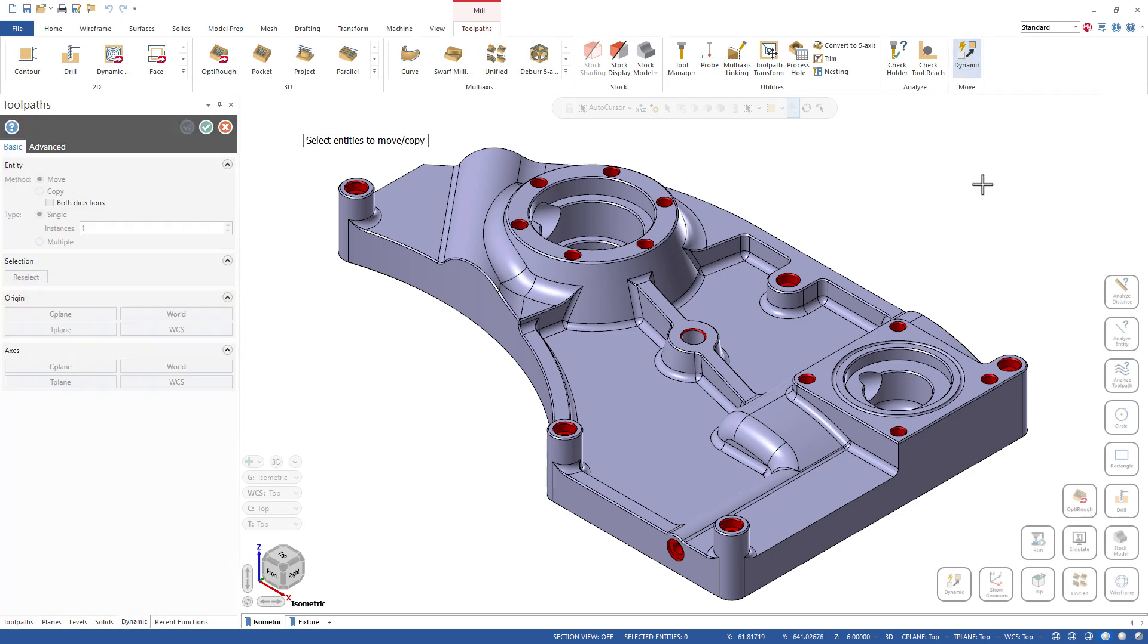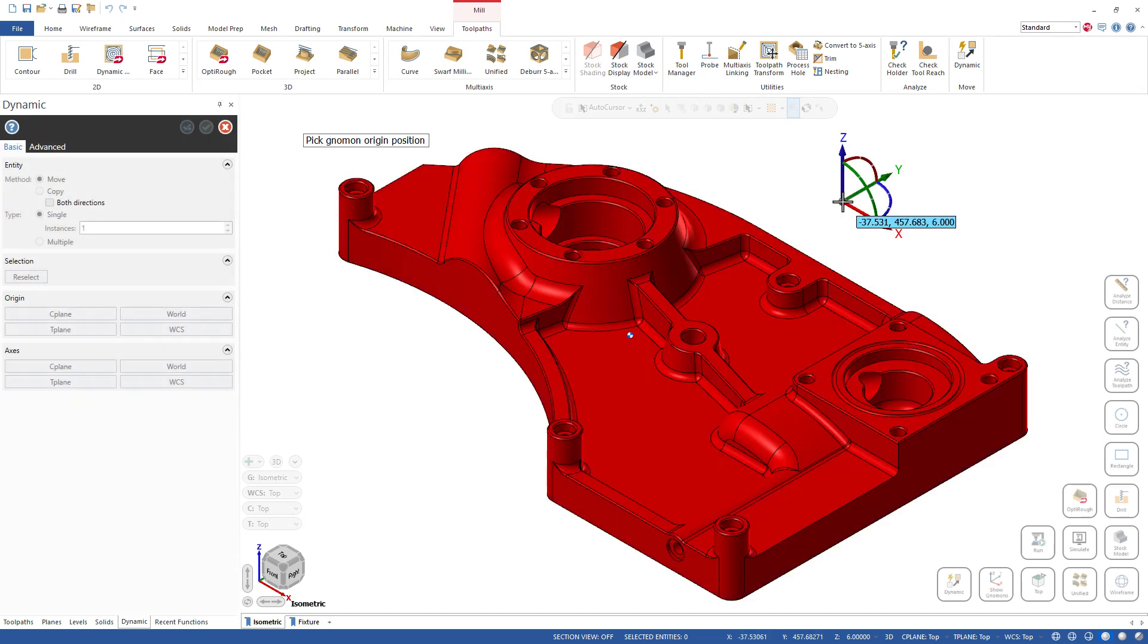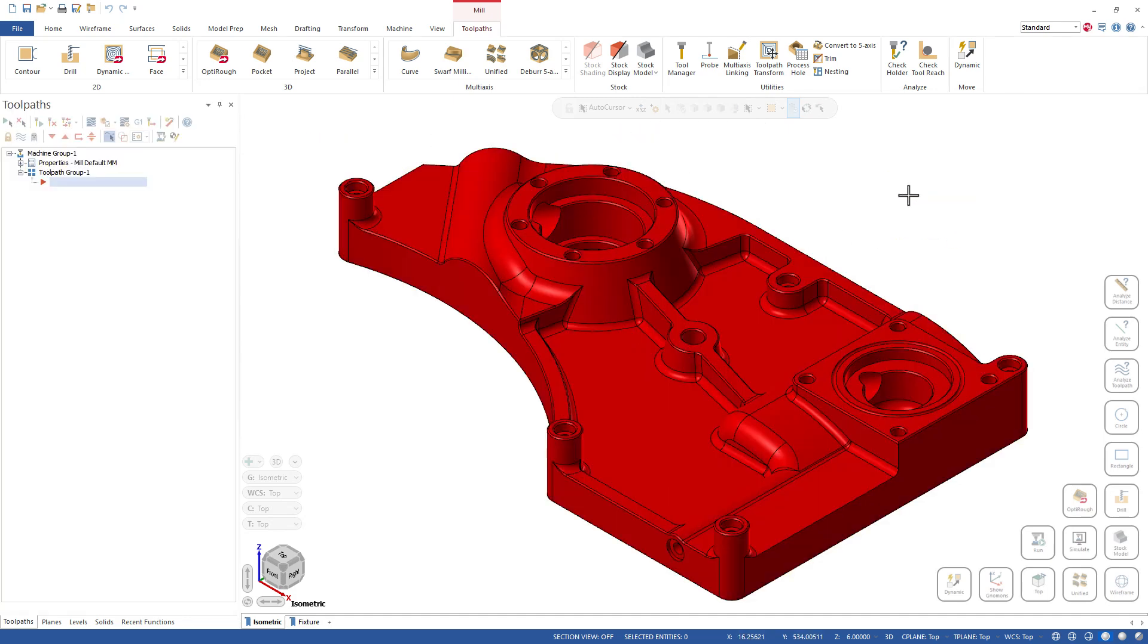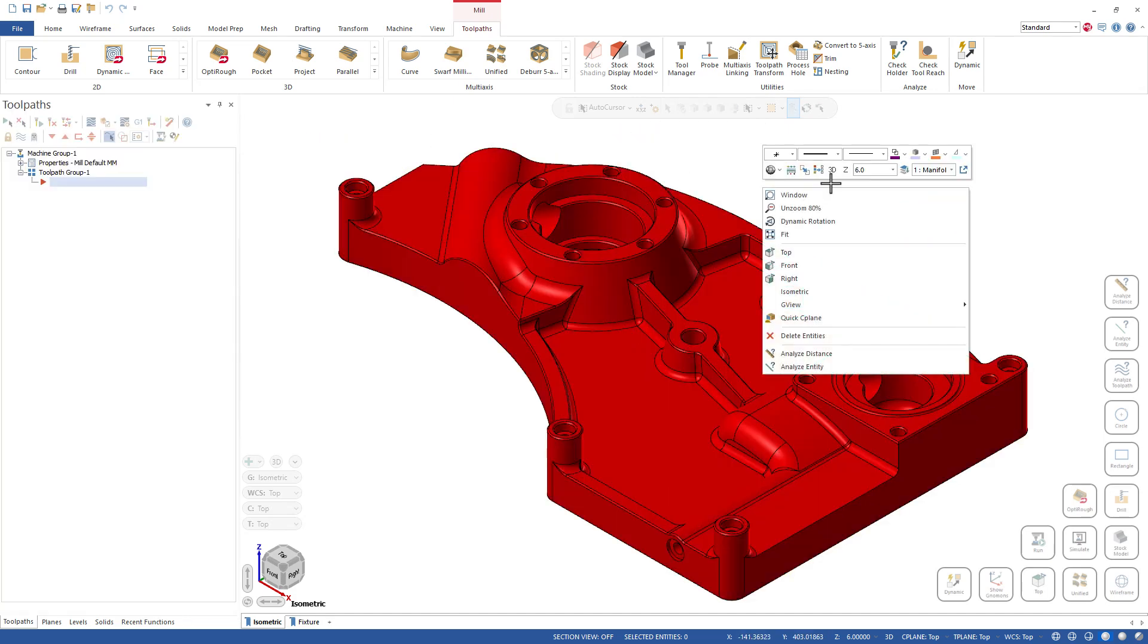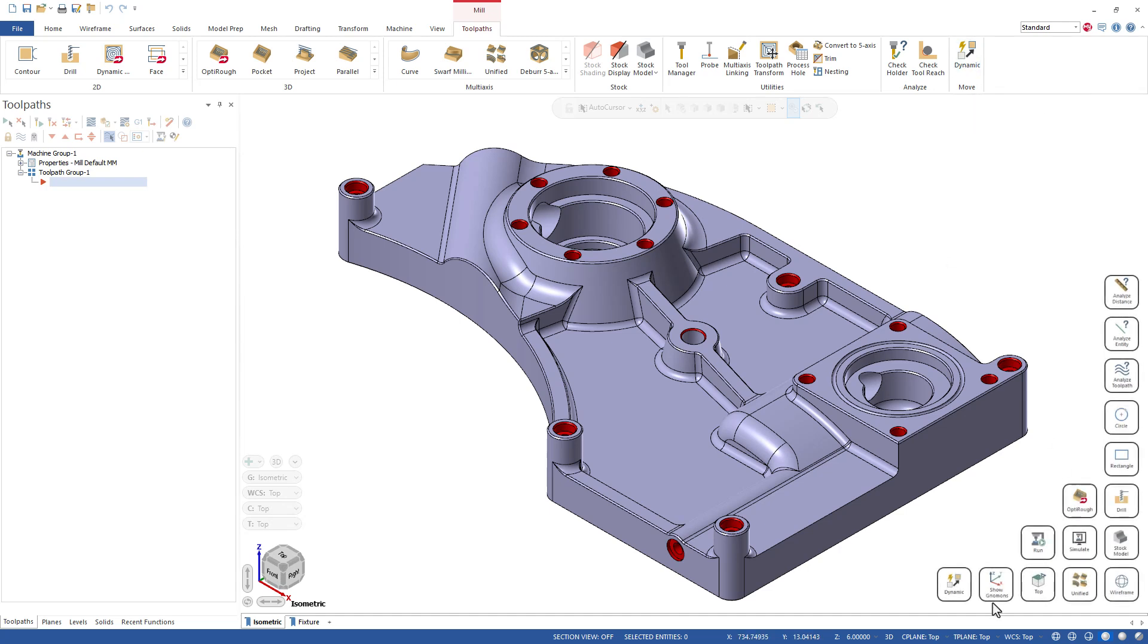Hit okay and there I've got my Dynamic on my Toolpath tab. You've always been able to do this, and if I click on this to make sure that it works, it does in fact get me into the Dynamic function.